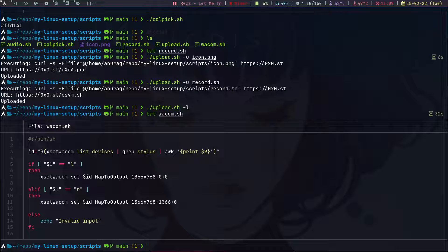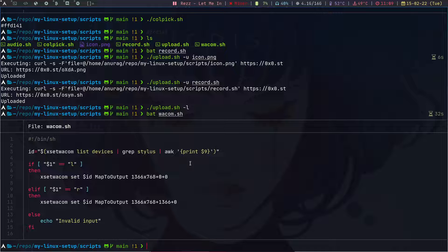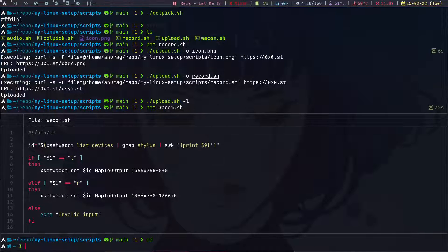The last script is wacom.sh. I have a Wacom drawing tablet, and this script maps the tablet to either of my two monitors. These were all five scripts I have so far.